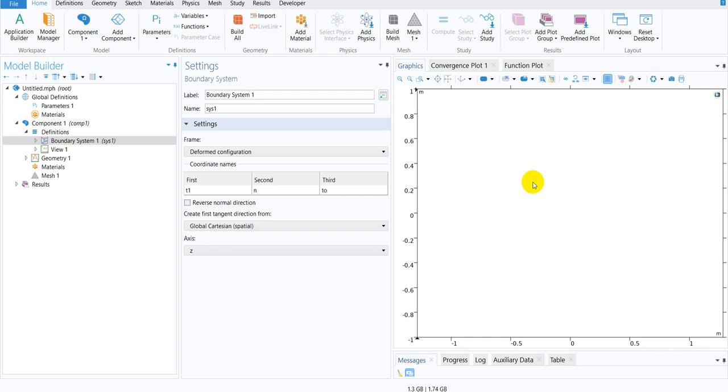In this short video, we are going to learn about how to include complex numbers as data files in COMSOL Multiphysics.